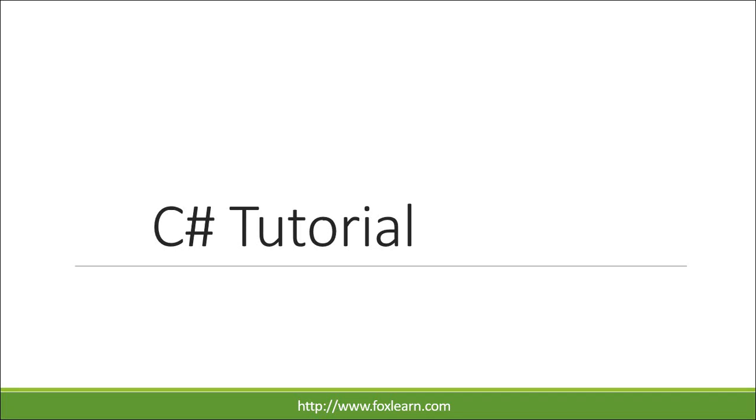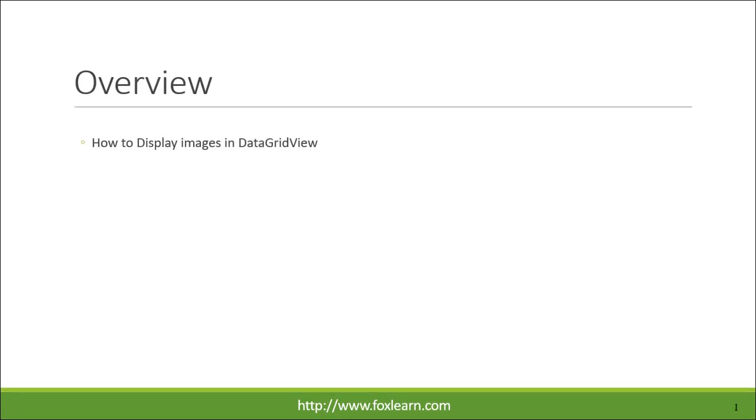Welcome to the FoxLearn. Today we will learn how to display images in DataGridView.